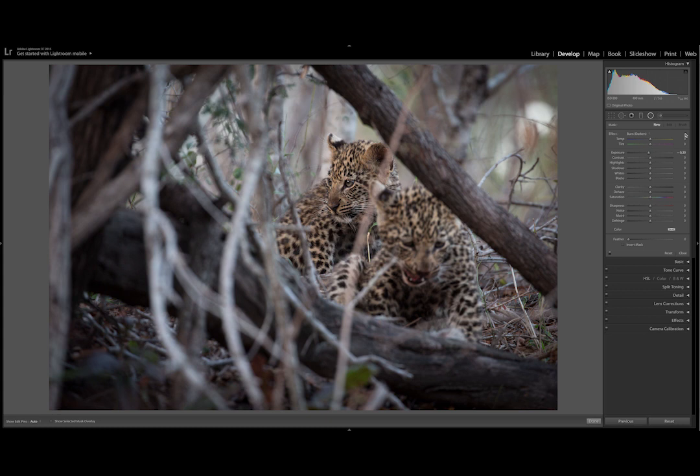For this photo, I want to draw the viewer's eye towards the leopard cubs. The branches in the foreground are very distracting.